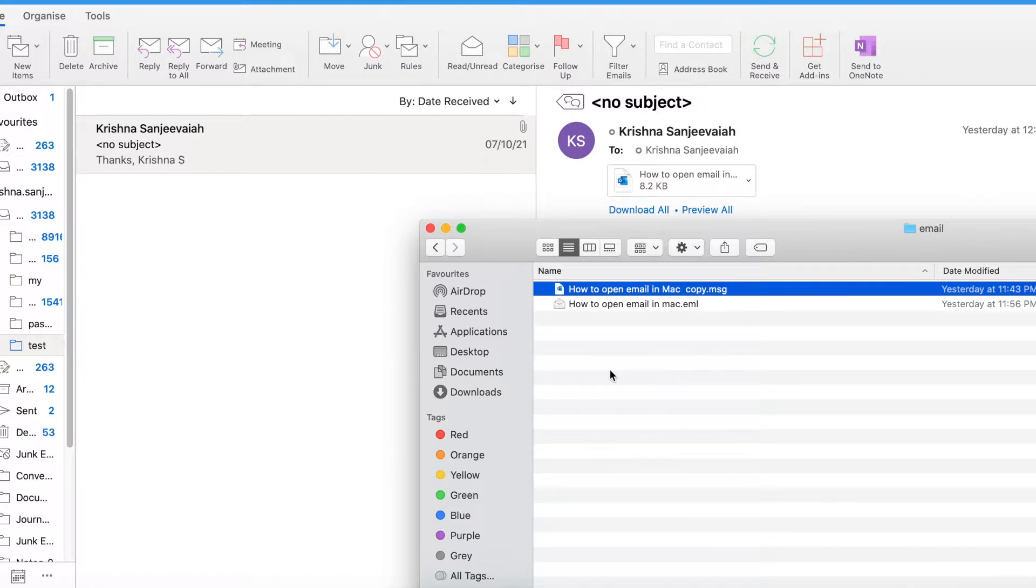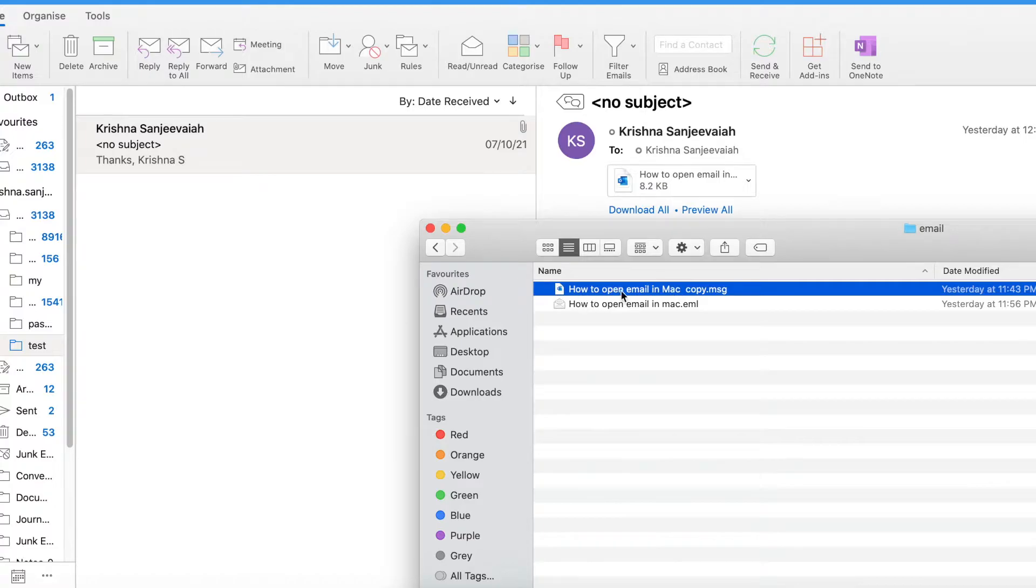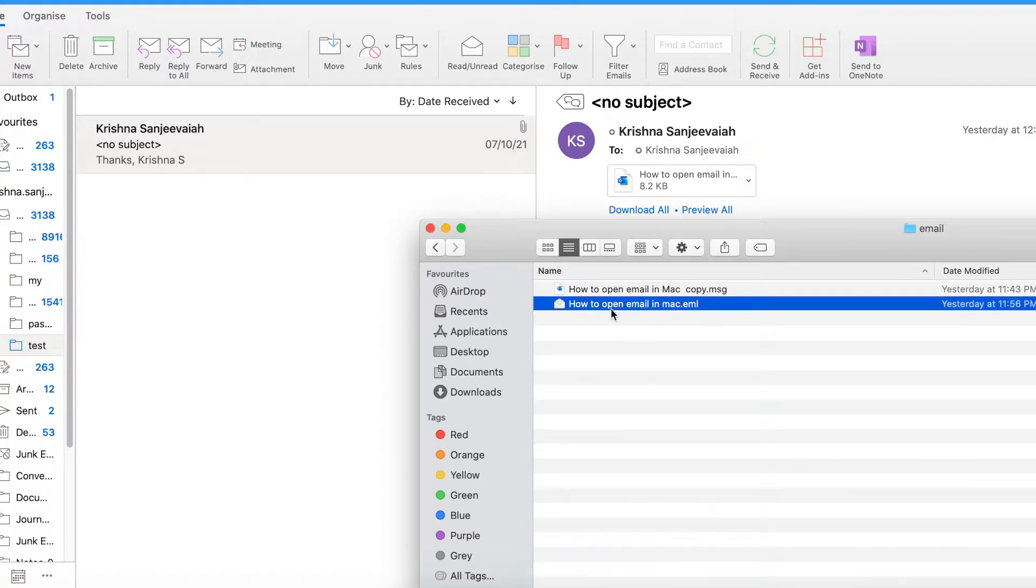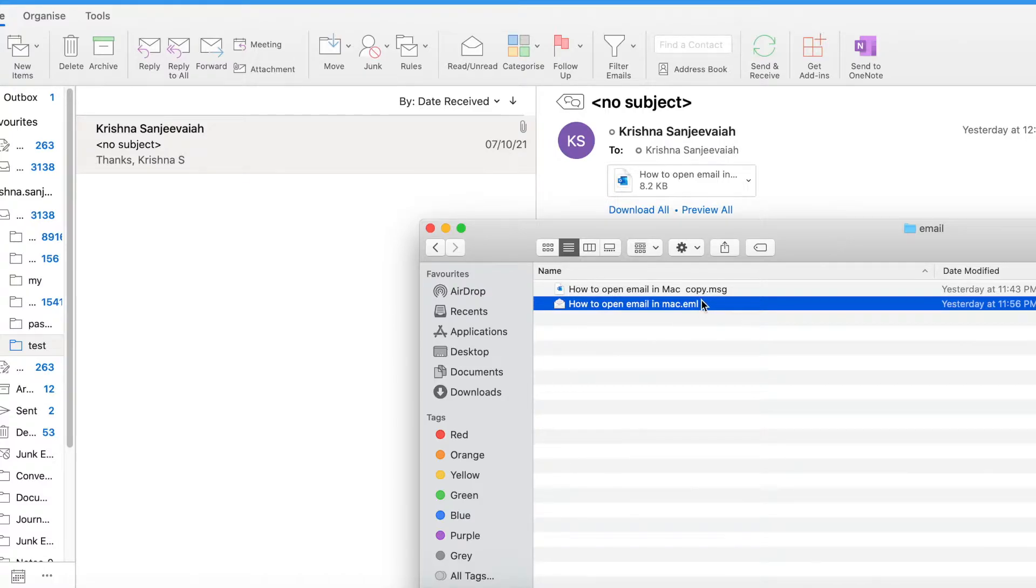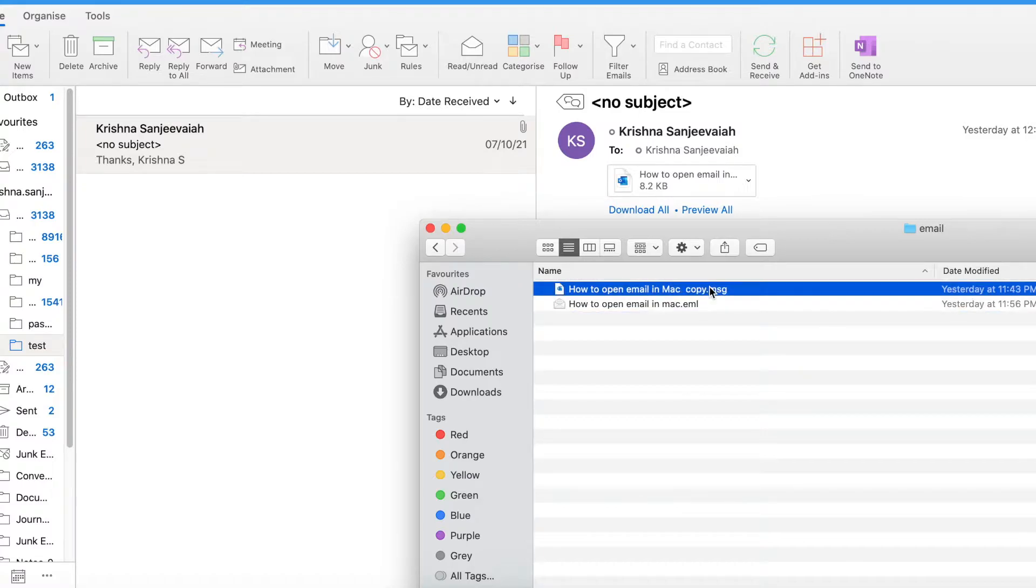I have this message email called 'or whatever dot MSG' and I have an equivalent email message with an extension .EML. So yeah, this is what I mean. If I open this, it will open as an attachment.